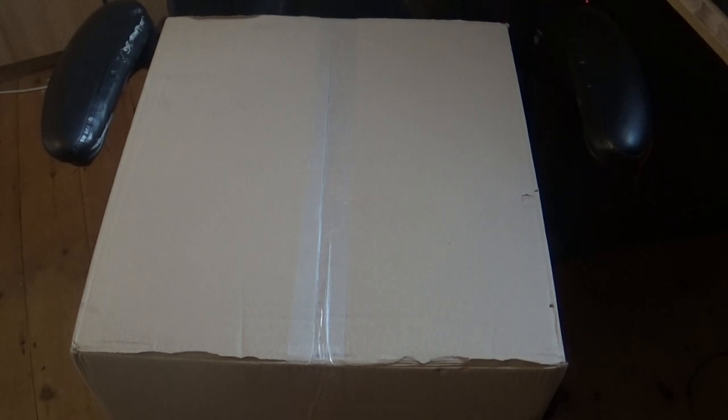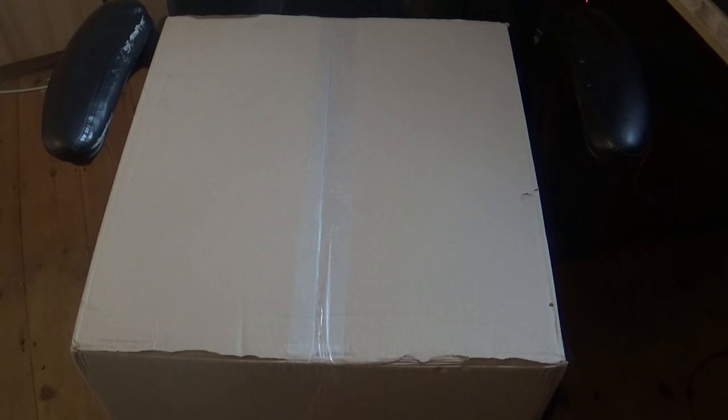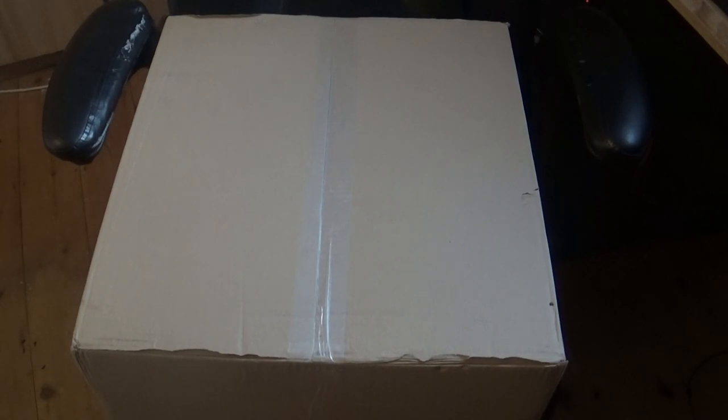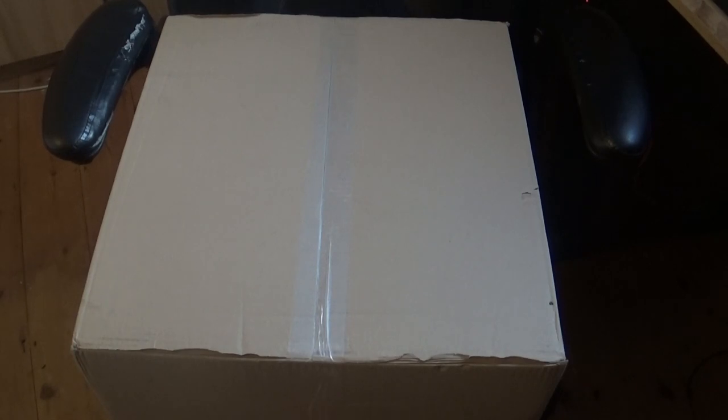Welcome to the PS5 unboxing video! I am so excited. This actually came early. I'm unboxing it on my chair because it won't fit on my desk, so this is the only place I can unbox it to be quite honest with you.